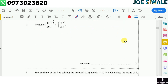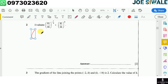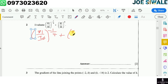Let us go to the second question. The second question reads: evaluate open bracket 81 divided by 16, close bracket, to the power negative 1 divided by 4, plus open bracket 81 divided by 16, close bracket, to the power 0.